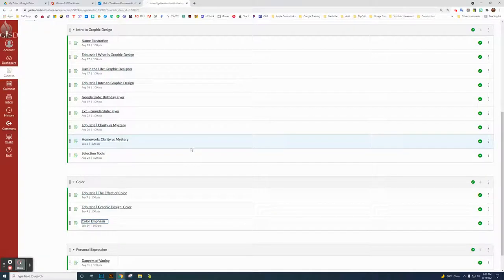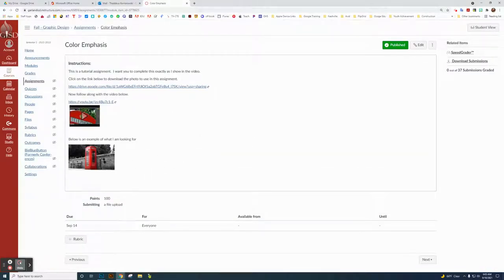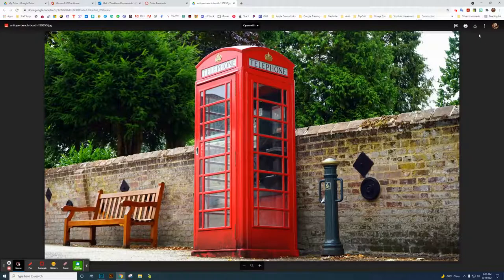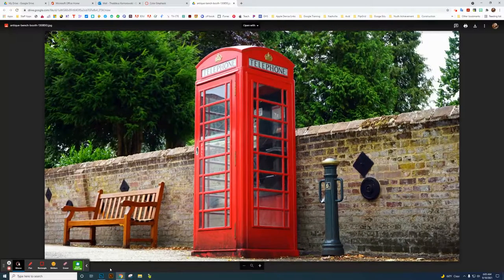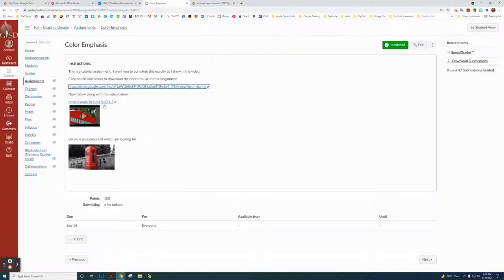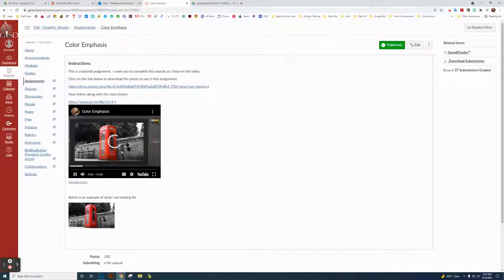So we can click on Color Emphasis here. This is an example of what it would look like when you're finished. What you're going to do is go to this link here, click it, and download this image by clicking Download. It downloads to your computer. Then we're going to go back and watch this video, which will explain everything — how to do everything in Photoshop and how to turn in your project.